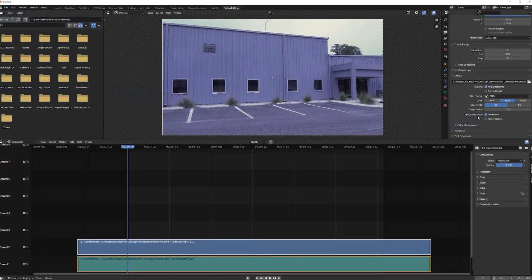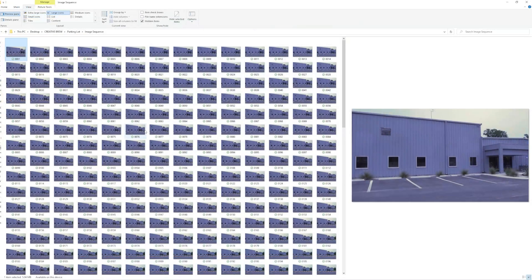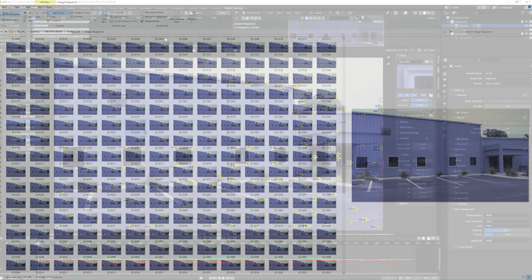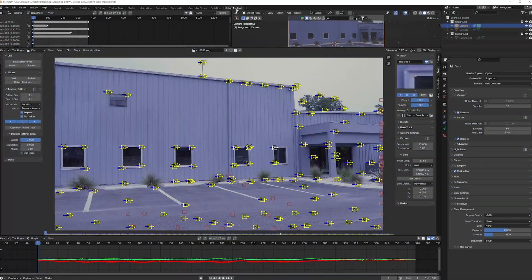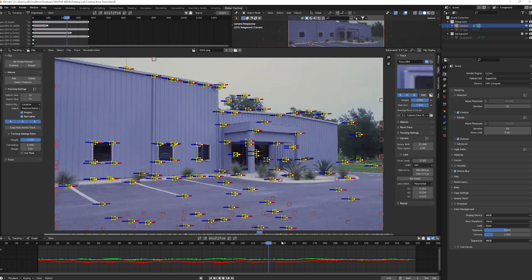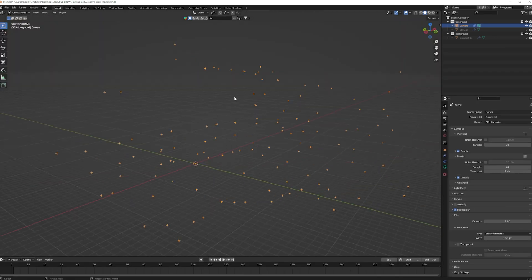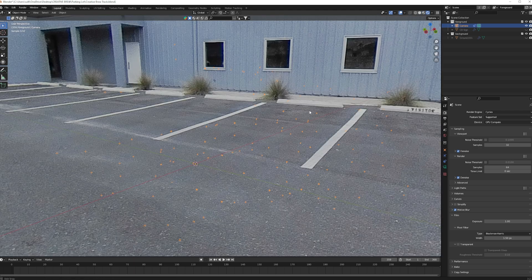Next, I used Blender to convert my video into a PNG image sequence. Then I used the image sequence to motion track the footage. Once the camera motion was solved and a scene was set up, I added the HDRI.